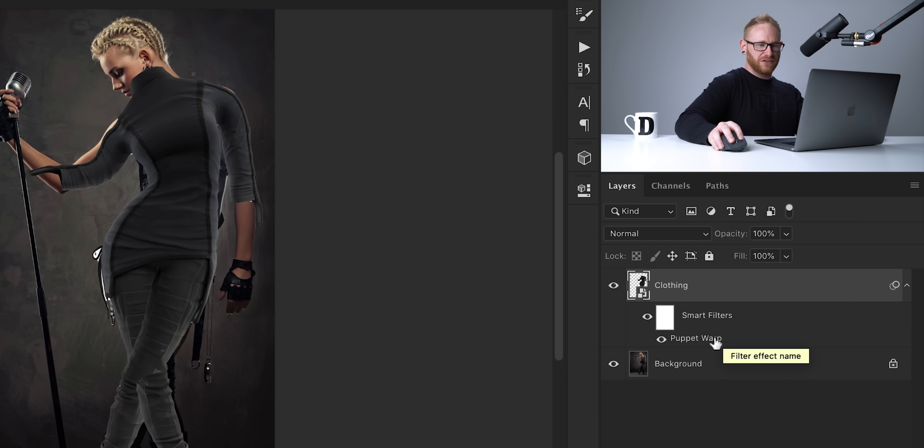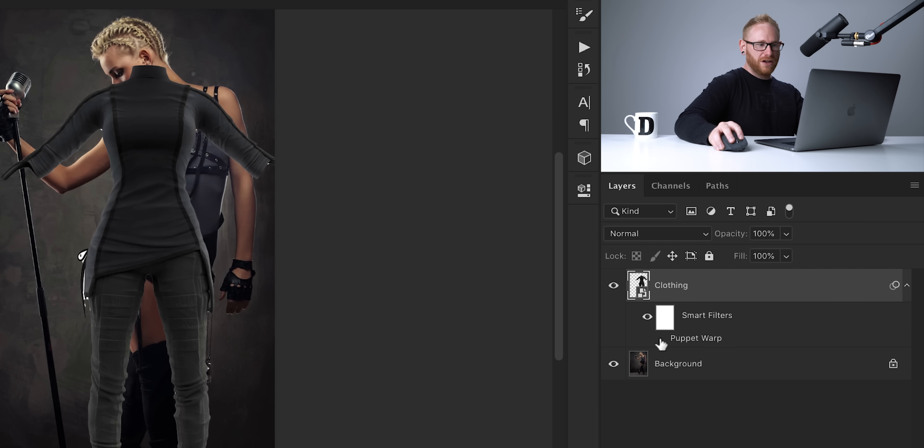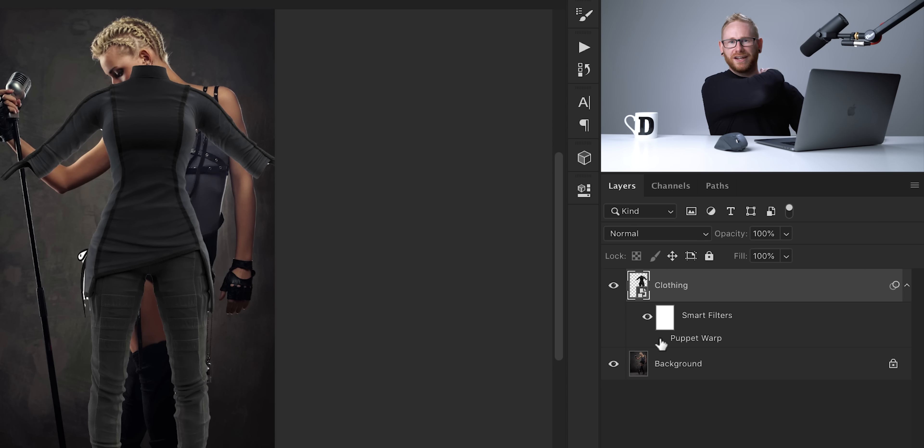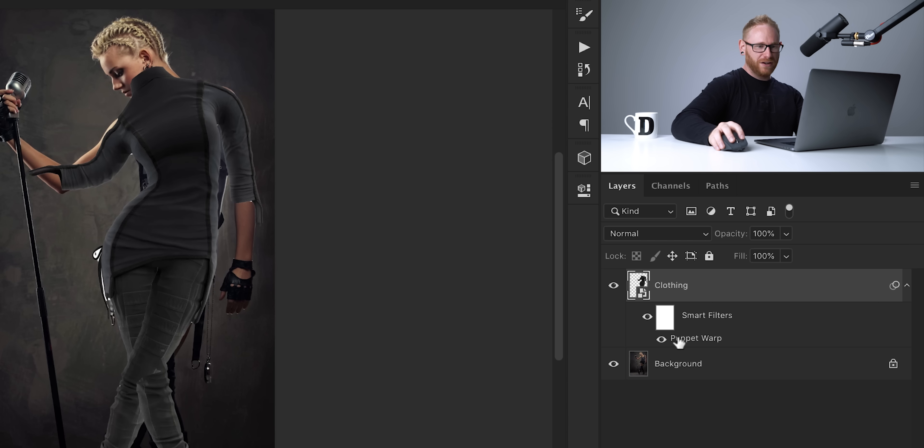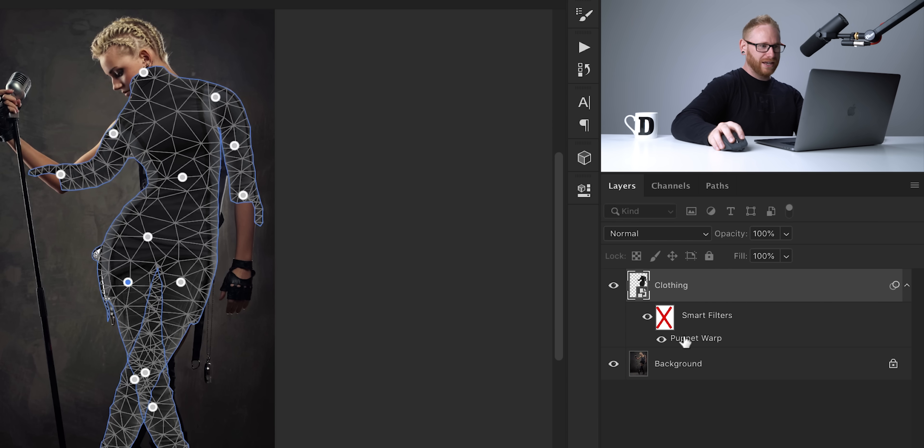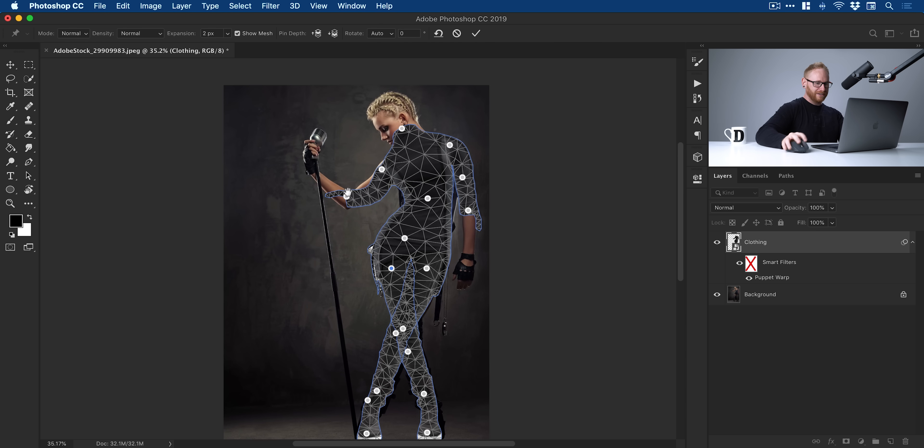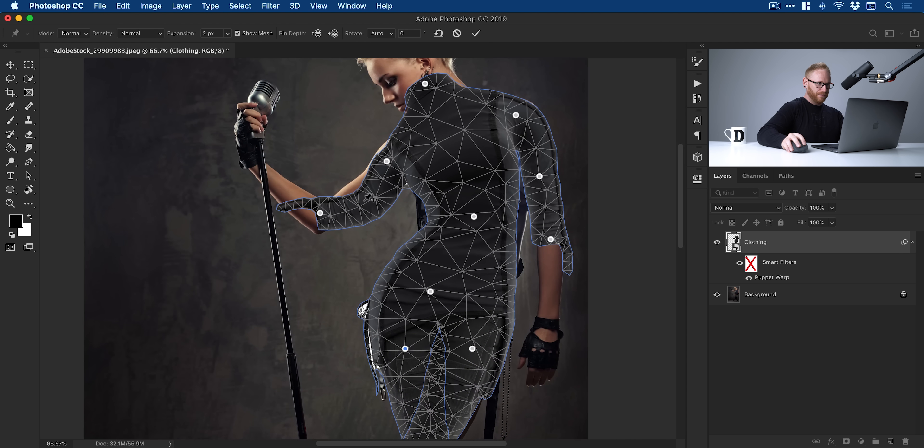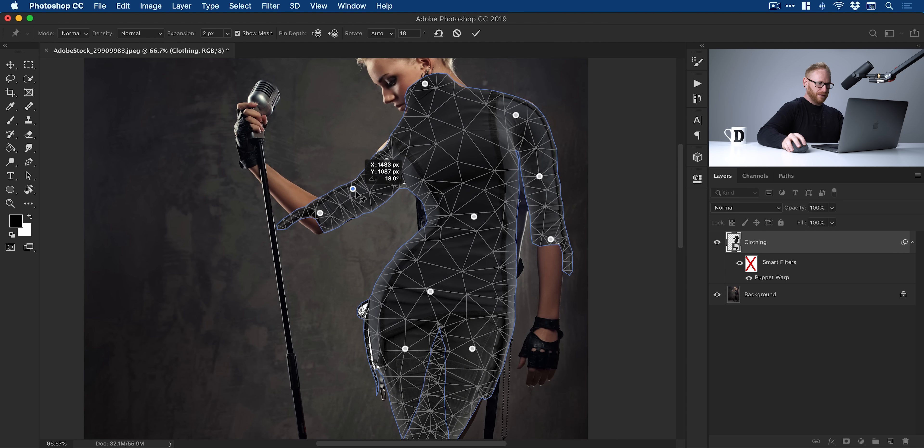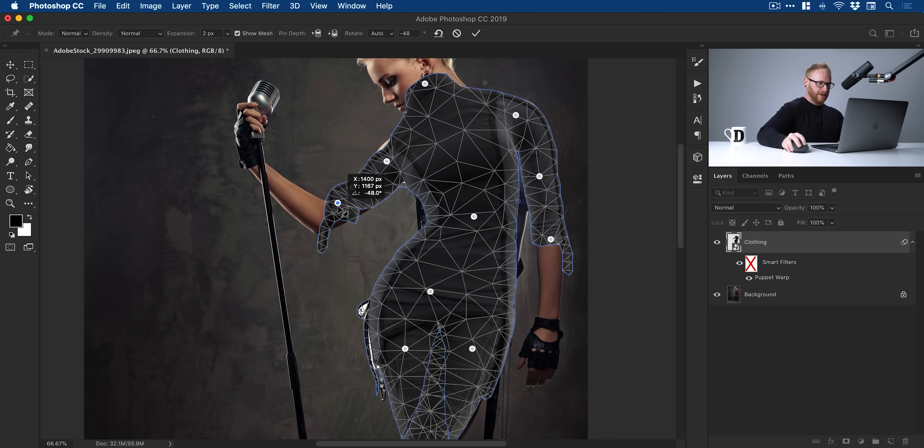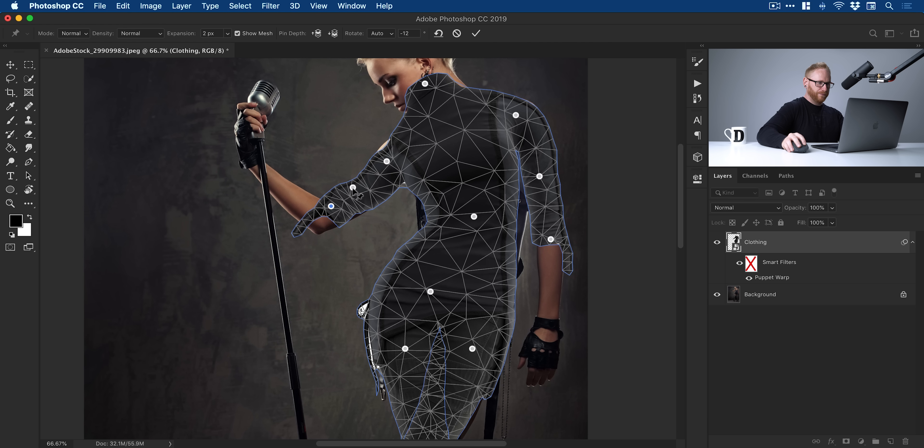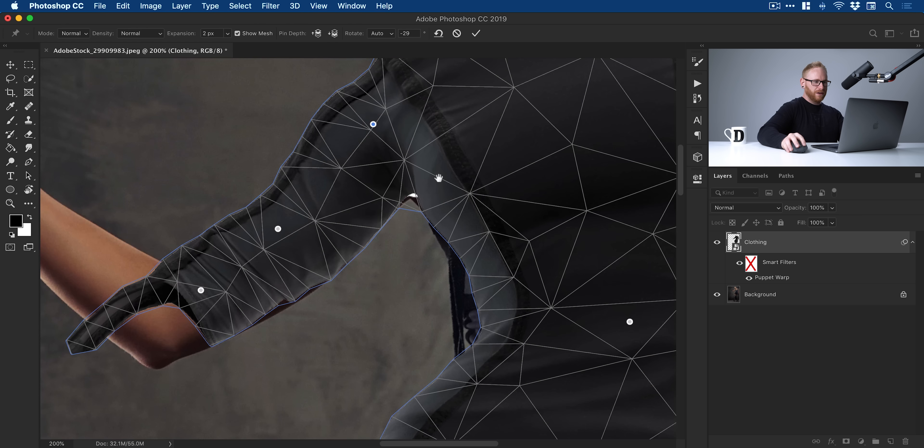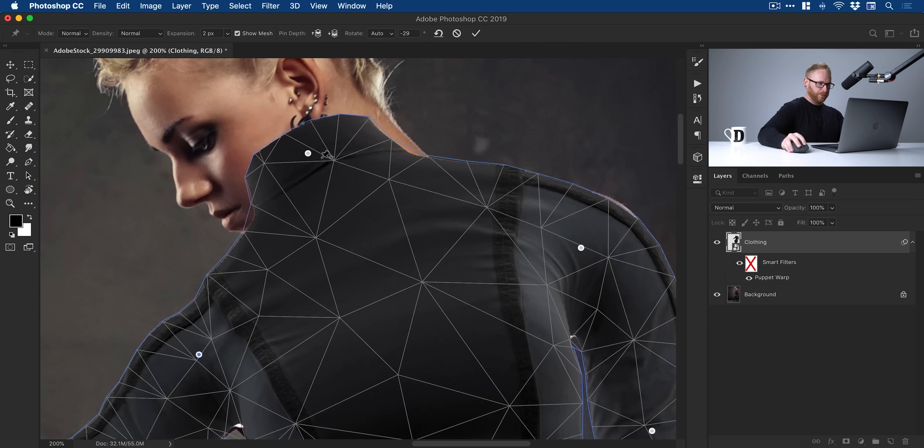Then we get that listed under here as Puppet Warp. We can click and drag this to the trash to delete it. We can turn it off and back on. You can see that's quite a considerable difference there. I'm pretty pleased with that. Well done, Dan. We can turn this back on, and I'm actually going to double-click to go back inside. Make a few changes here. You can see this one's gone a bit funny on the arm. I might just bring that back a little bit. Just map that up to the shoulder.